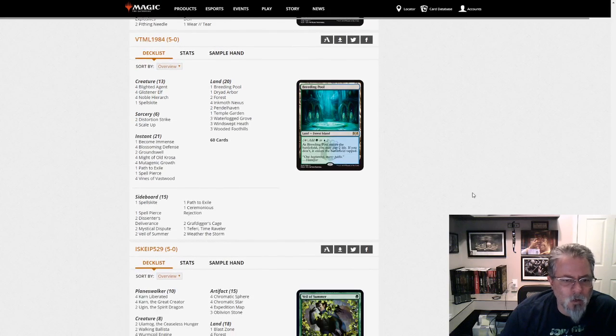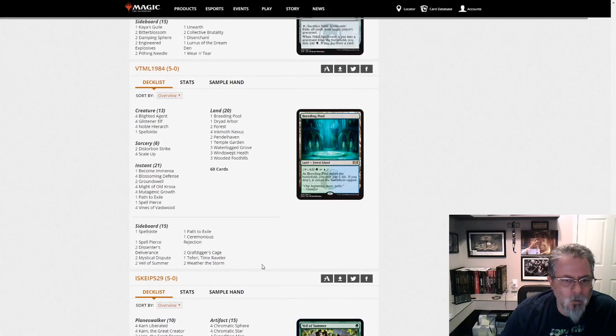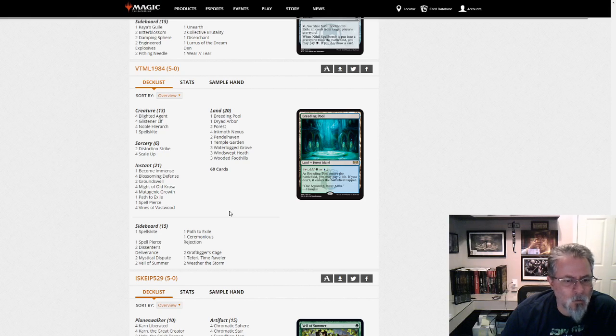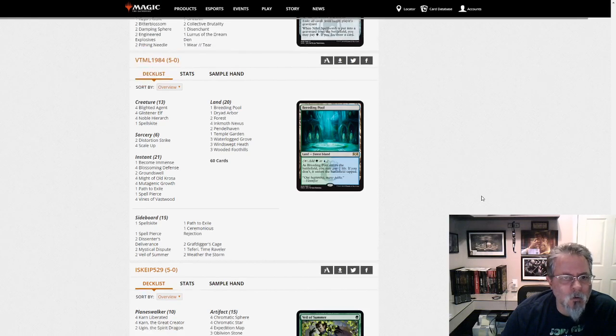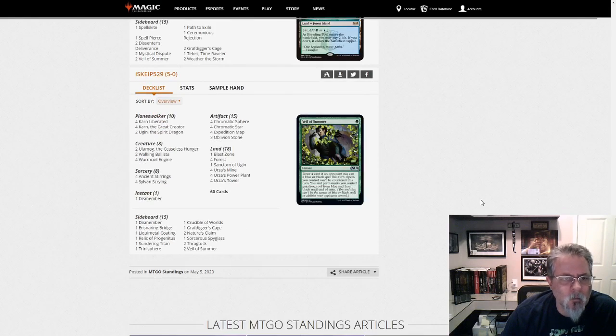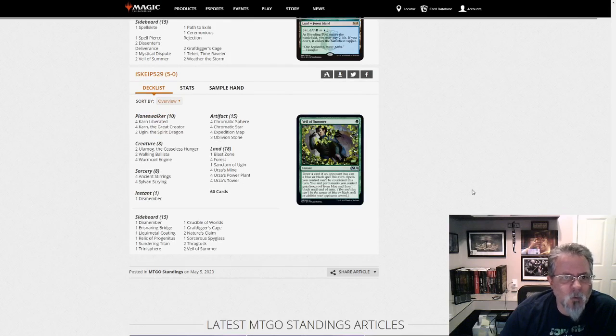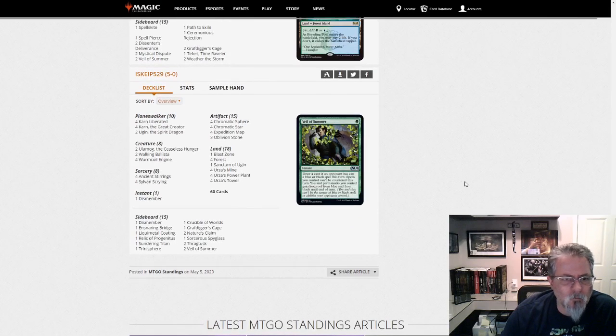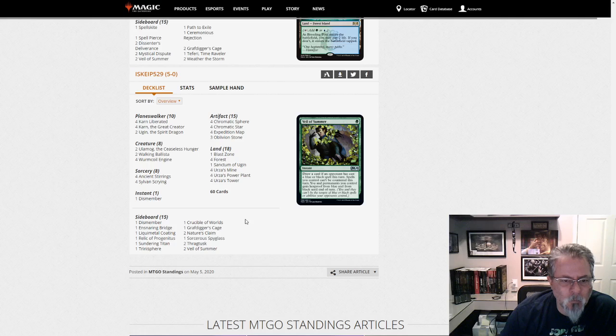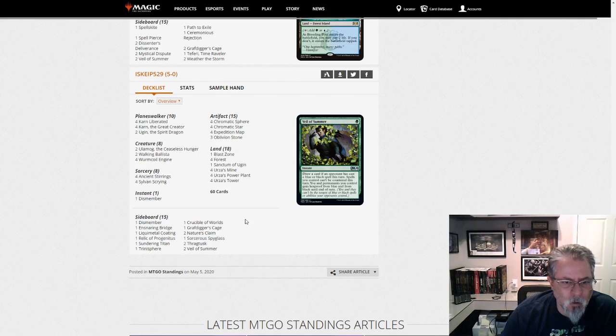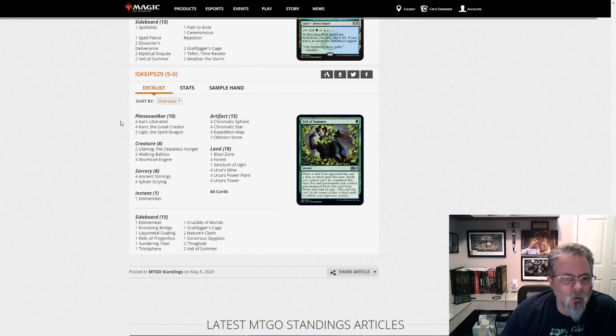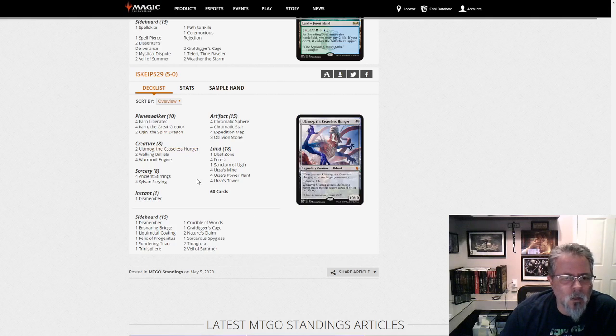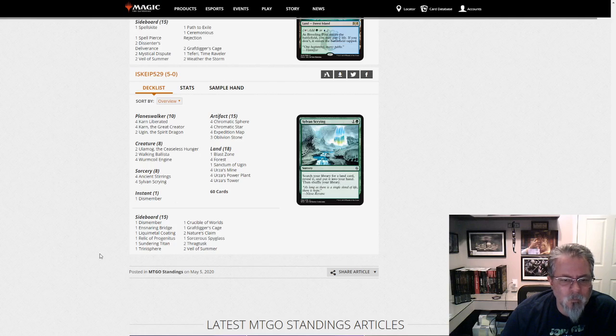BTML 1984 with Infect. Just good old standard Infect, as you would have seen a couple months ago. So, Skype 529 with our last list of the dump. And it is Tron. I was wondering if we were going to see Tron. Just good old classic green Tron. Not running the Kozilek's that we've started to see lately. But, yeah. There you go.